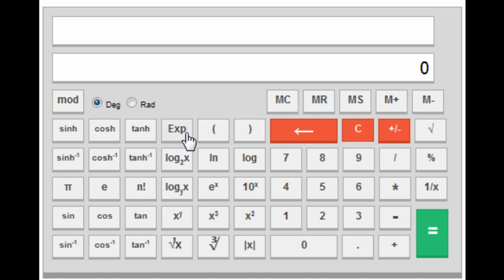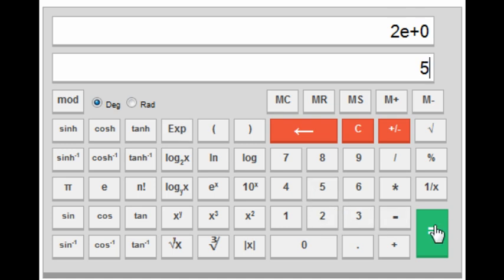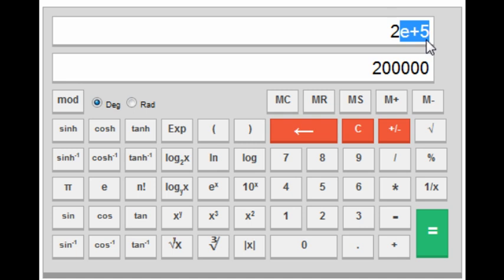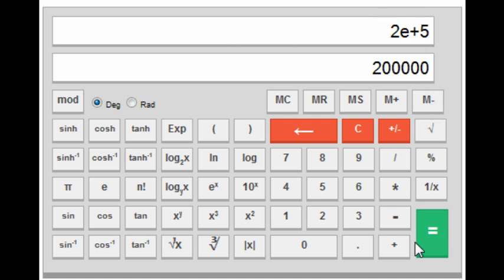The next key is EXP. This is also an interesting key — if you want to type 2 × 10⁵, press 2, then EXP, then 5. This gives you the value of 2 × 10⁵. Note that this 'E' is not the same as the natural number e — this E means 10 raised to the power, so '2E+5' means 2 × 10⁵.